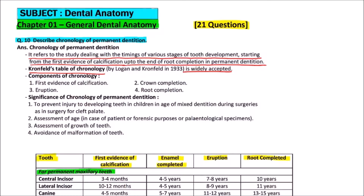The components of chronology are: first evidence of calcification, crown completion, eruption, and root completion.